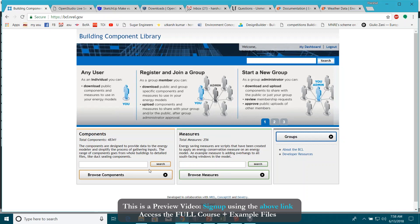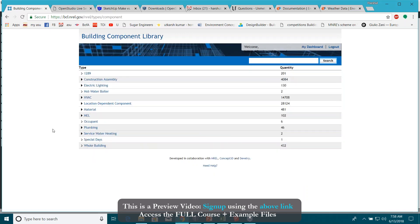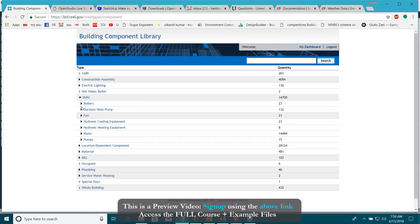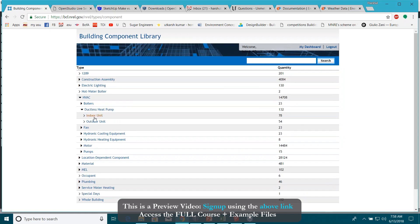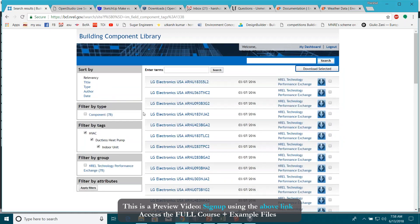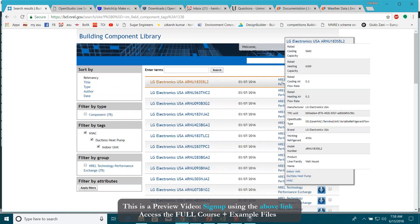For example, if you go to browse components, there are a lot of different categories. You can download different ductless heat pumps. You can see there are different kinds of indoor units and all these units are designed.